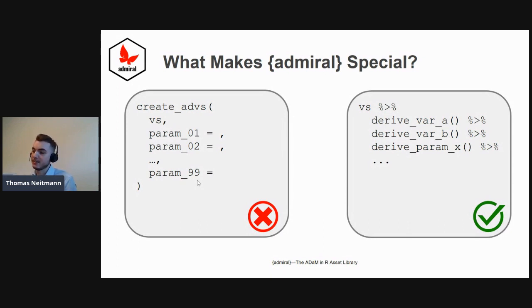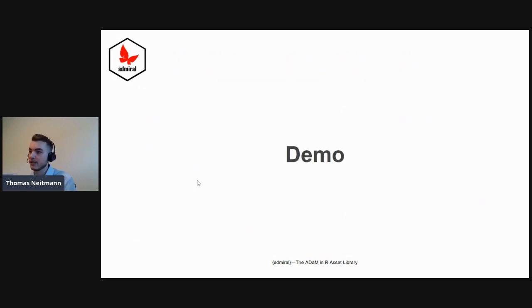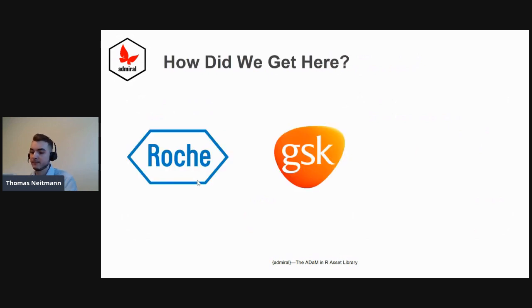You take your source SDTM domains and turn them into a proper ADAM dataset. But enough talking about admiral. Let's actually jump right into a demo in RStudio and see how this would look like in practice.